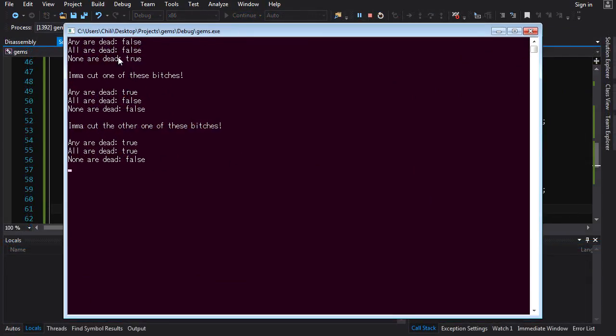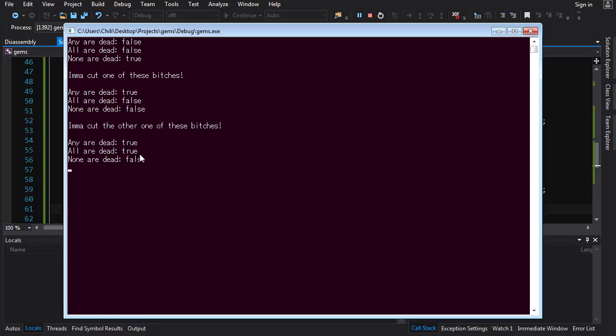So we see to start off with they're all alive. So false, false, none are dead is true, right? Because they're all alive. Then we kill one. Any are dead becomes true, but they're not all dead. And it's still one of them is alive. So none are dead is false. And then I kill the other one. Any are dead is true. All are dead is true. None are dead becomes false. That's the basic idea.